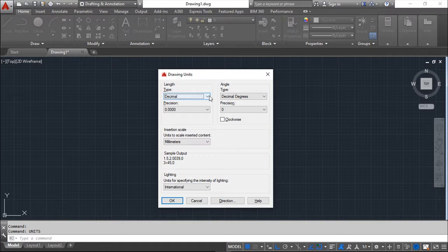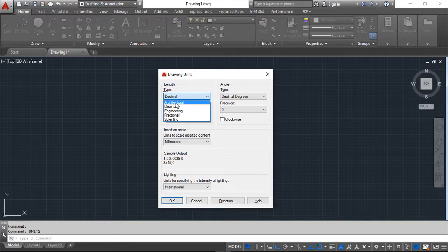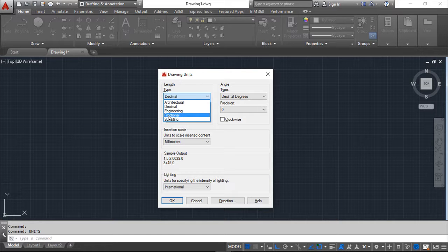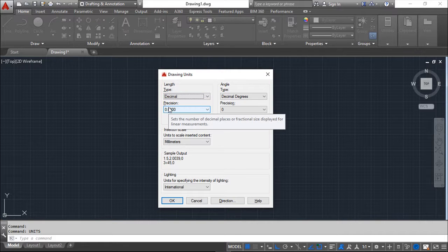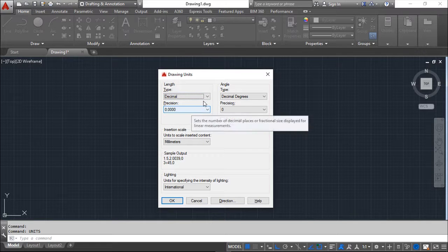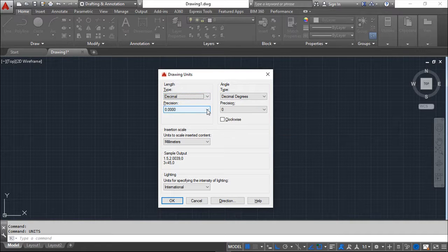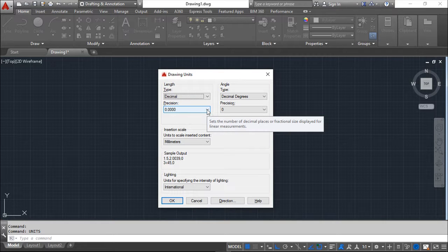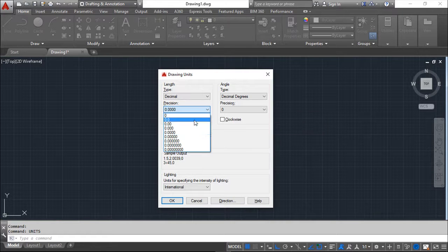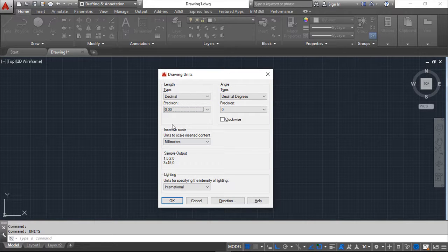In the Drawing Units dialog box, you can set up the type of units for length dimensions. You can choose from architectural, decimal, engineering, fractional, or scientific. In my field I prefer decimal units. At the same level, you must choose the precision — which is simply the number of decimal places. By default you have four; two is usually enough, but it's up to you.